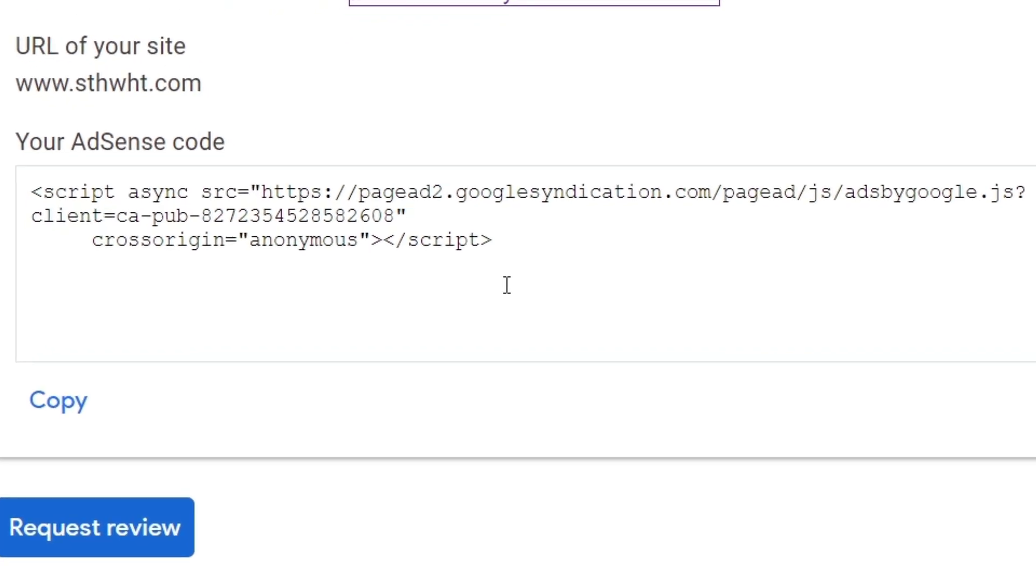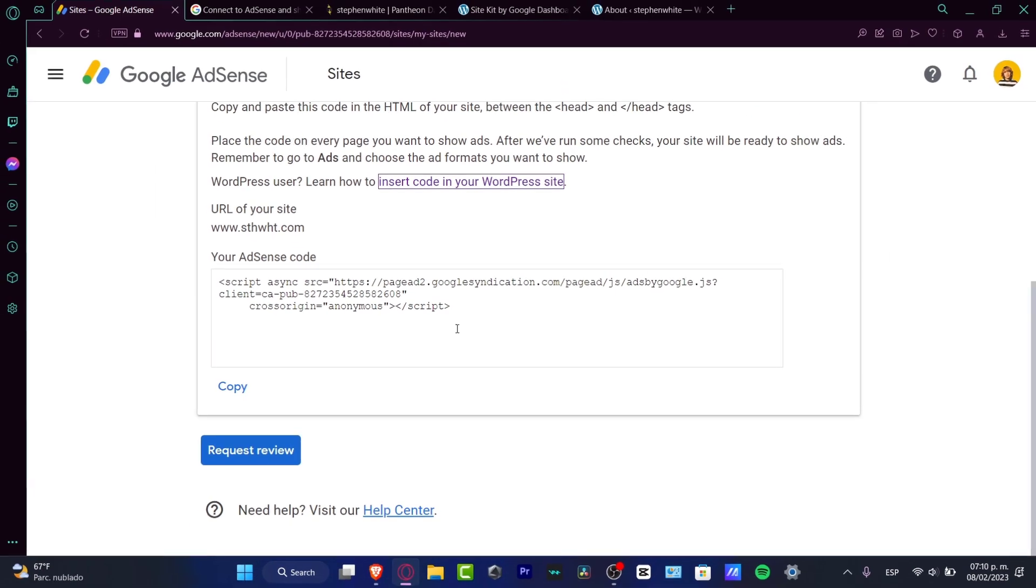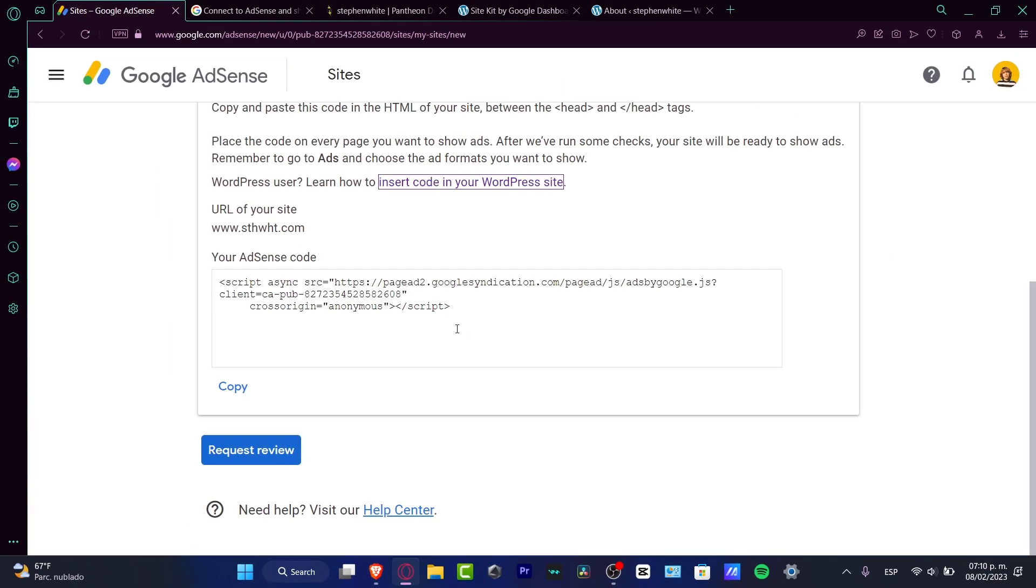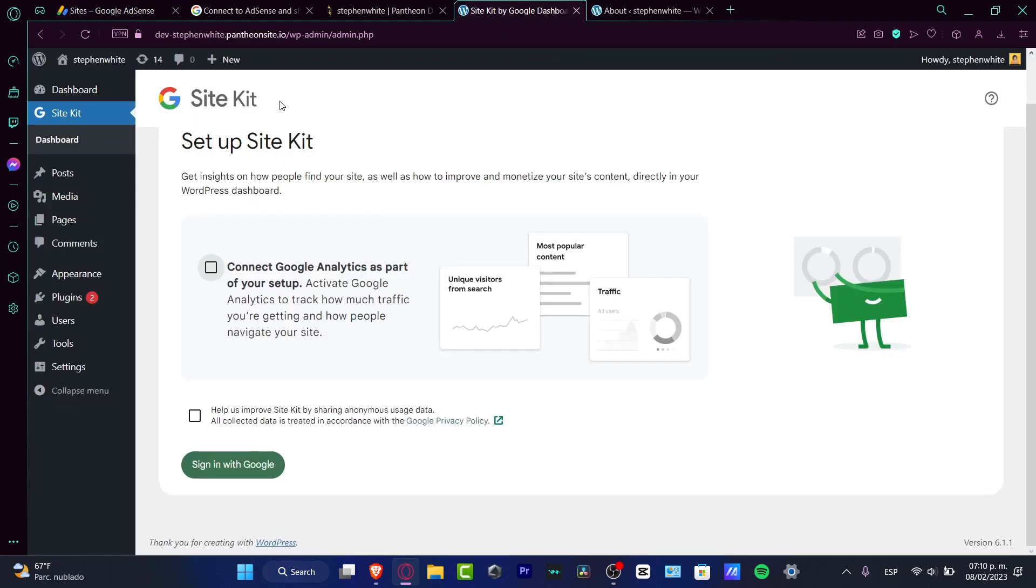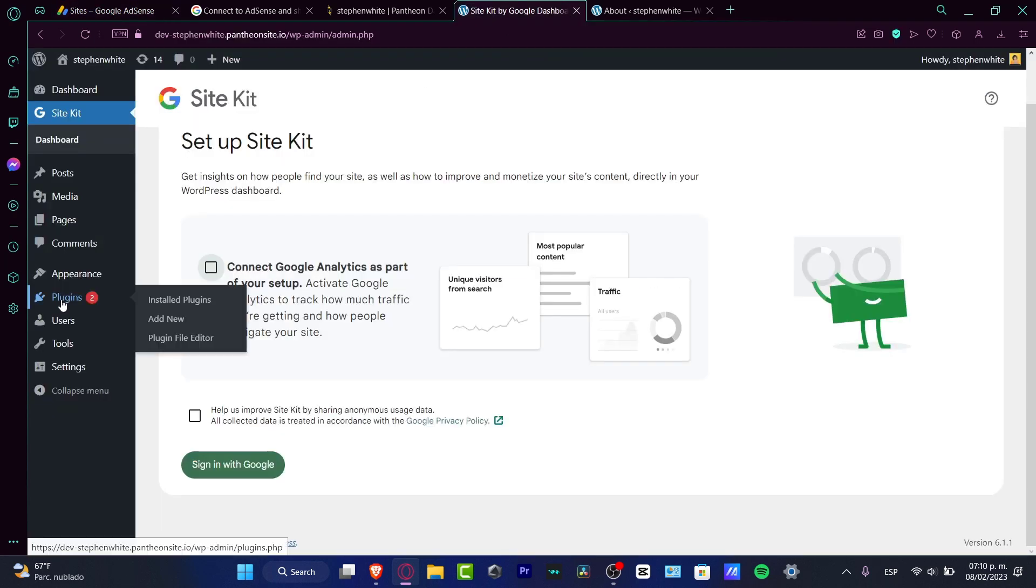You don't have to worry about that. I'm going to show you two ways that we can add this into WordPress. The very first thing that you need to do is go into your actual WordPress. Just focus on the very first method, which is the Google Site Kit.